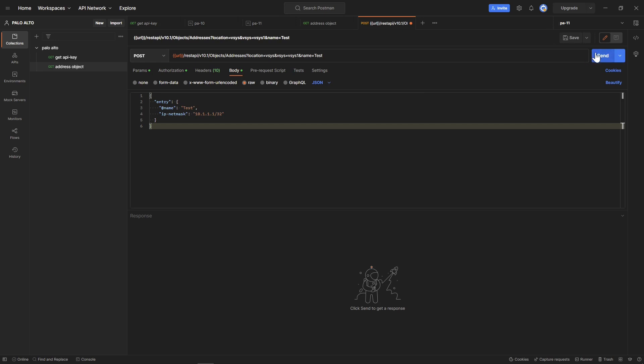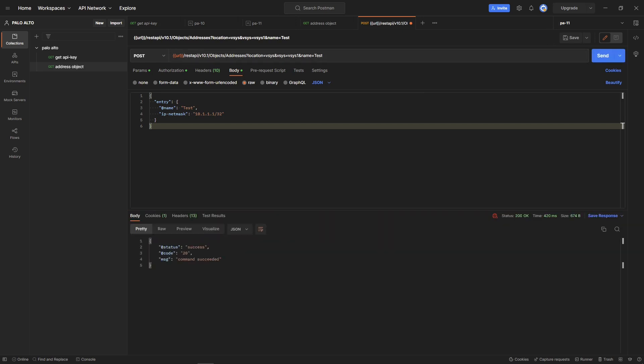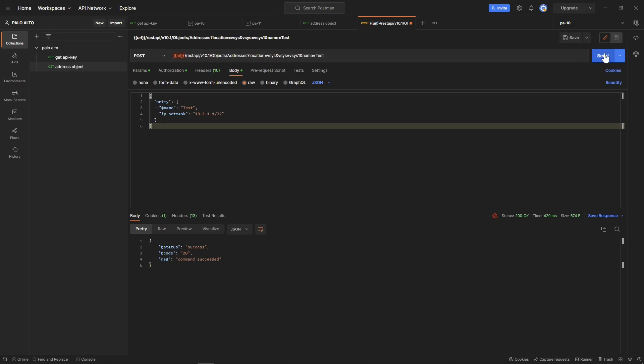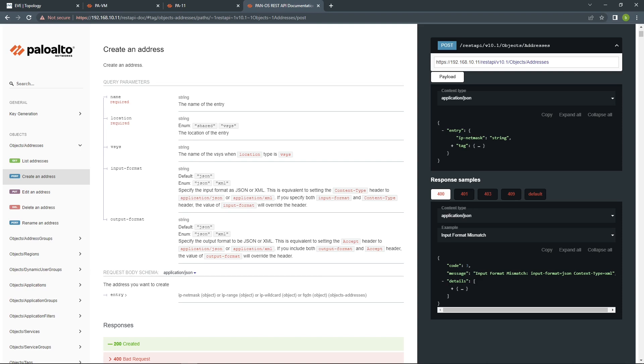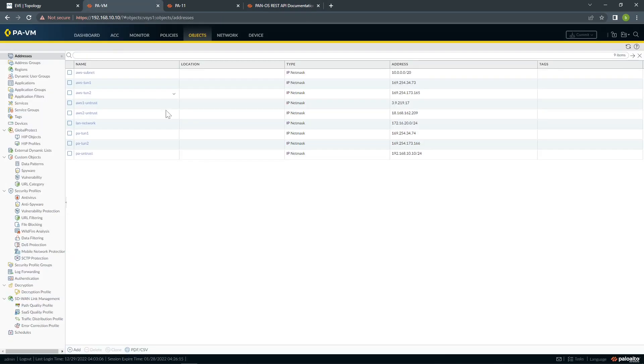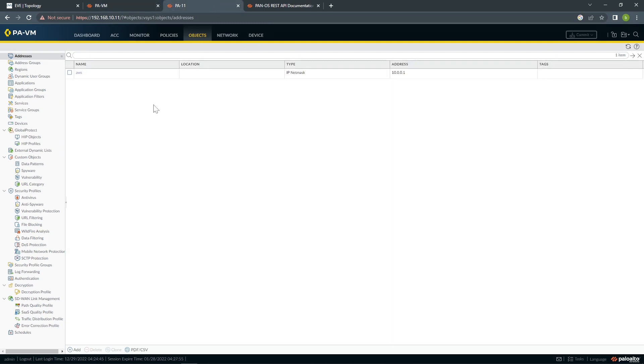Let's create this. We can see status being success, code 201. Let's push these to both firewalls. We go back to the firewalls now, you can see there's no test. Let's refresh and test been added. Same for this firewall, test been added.